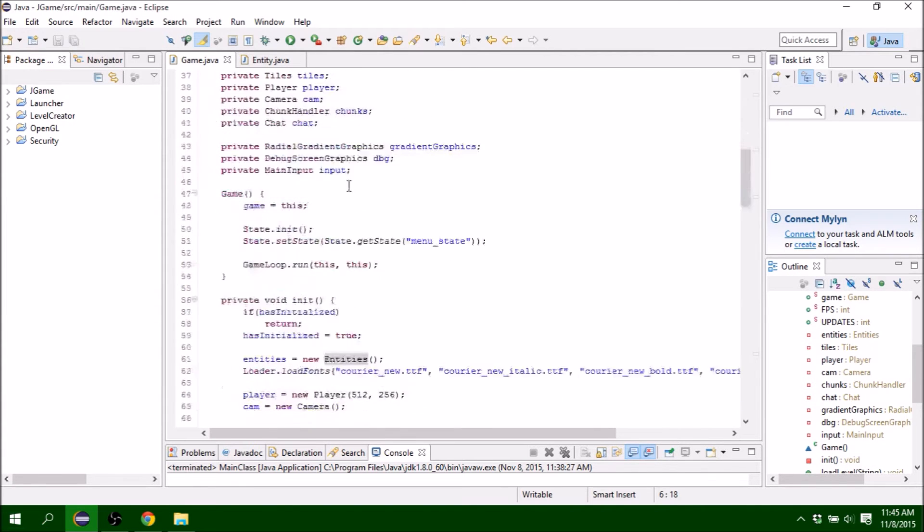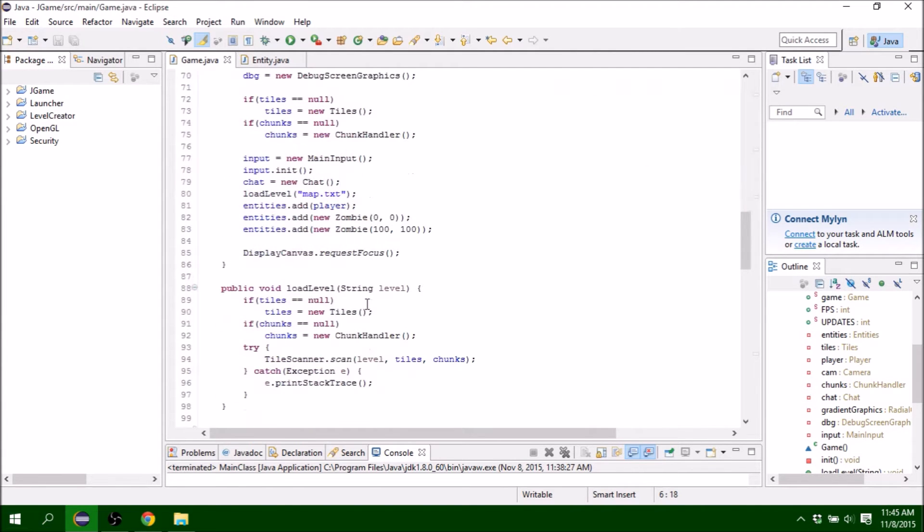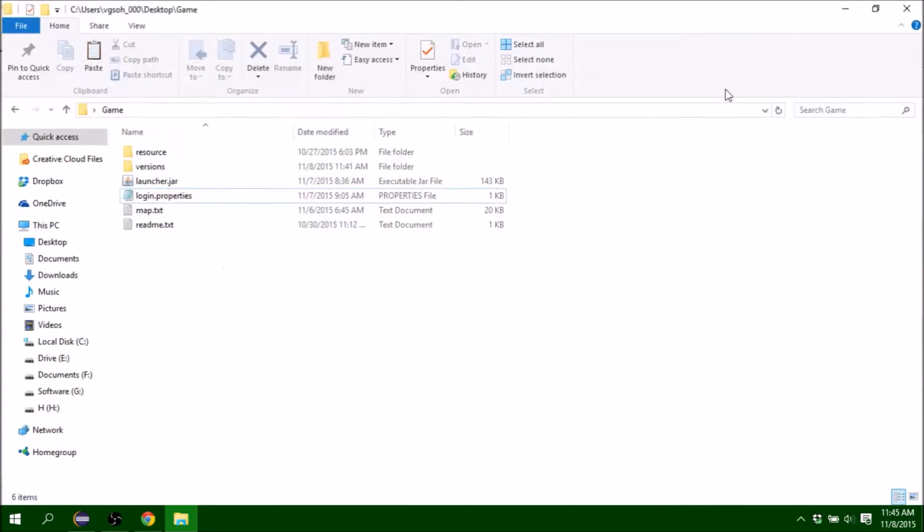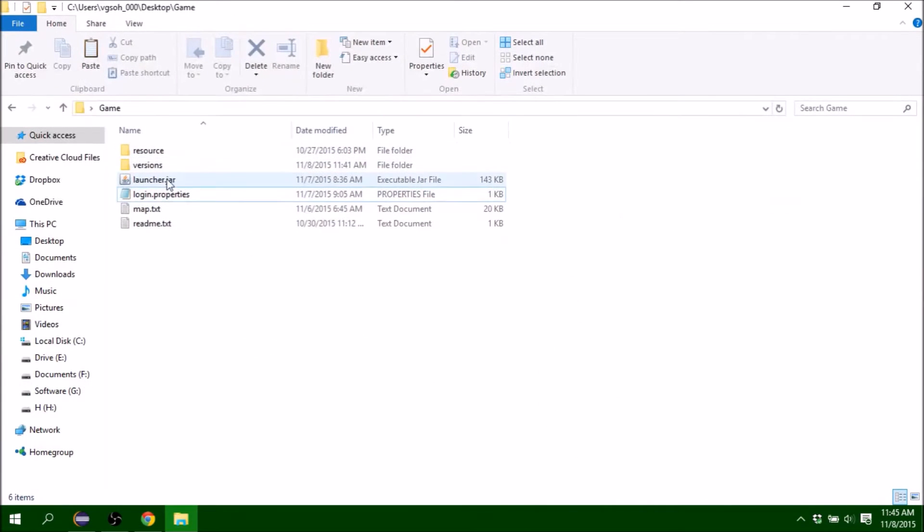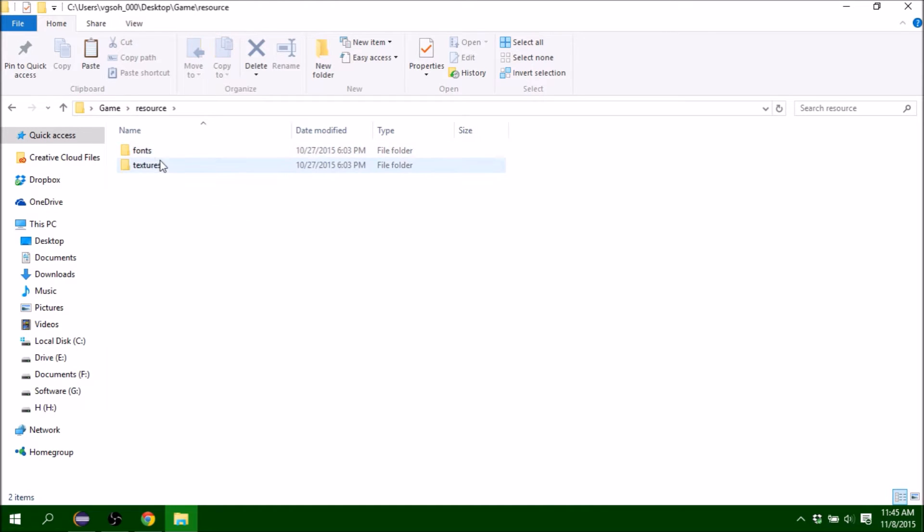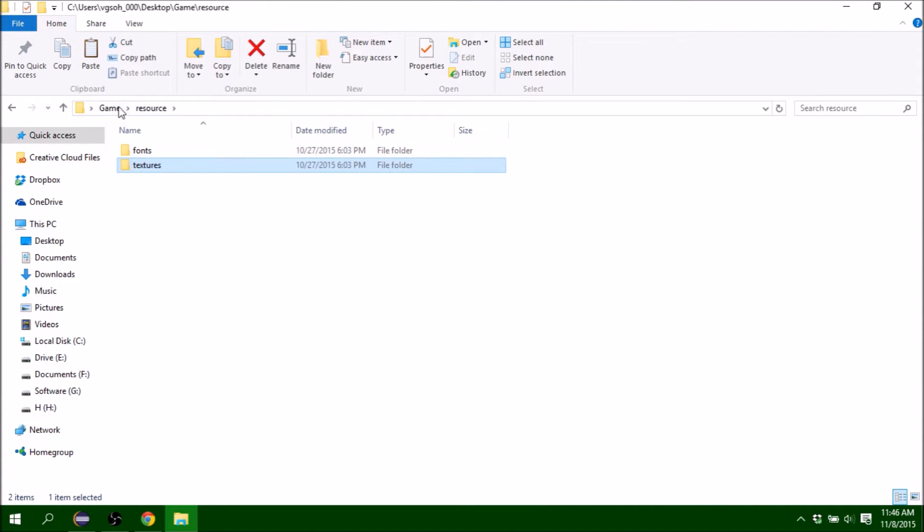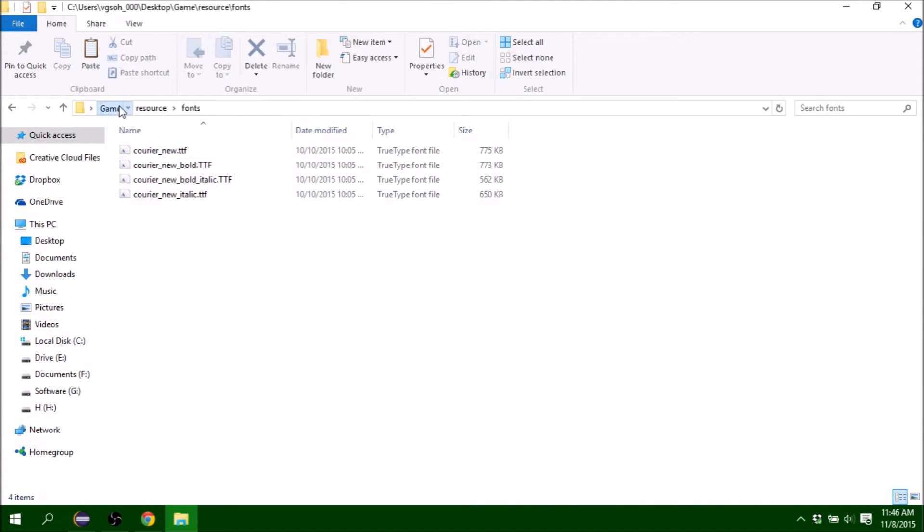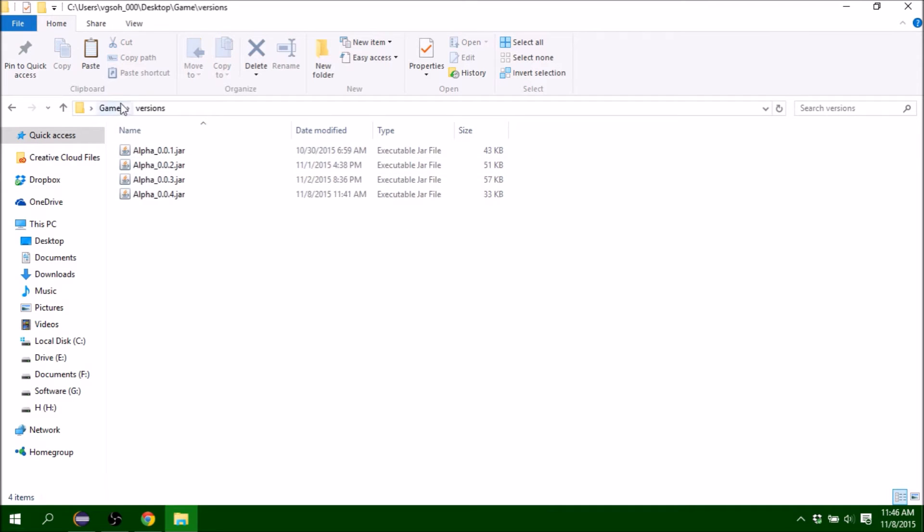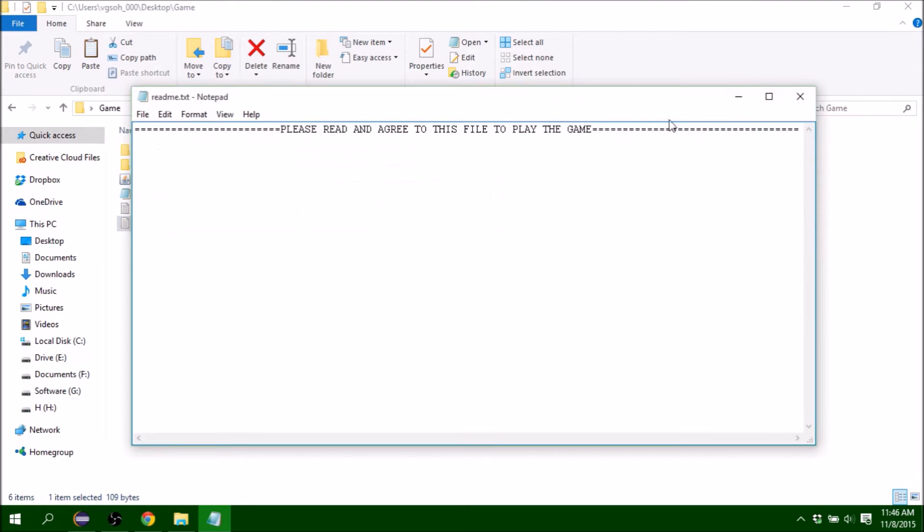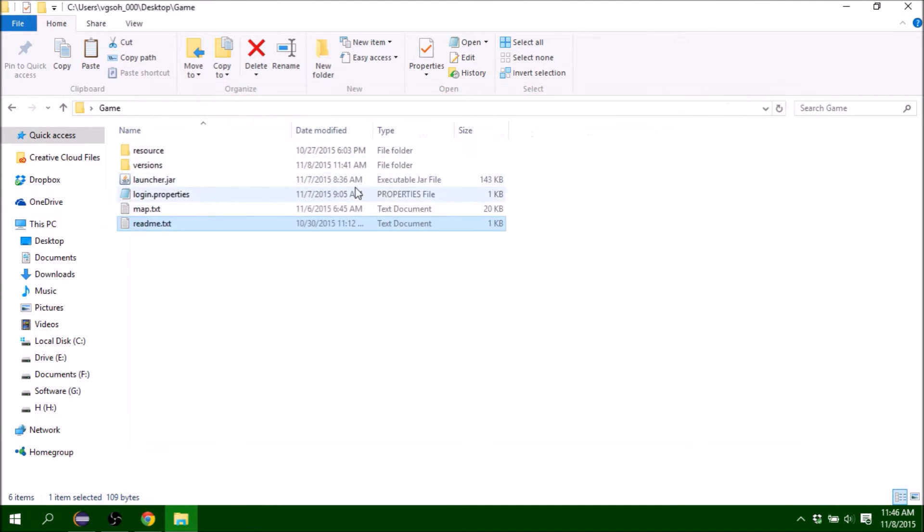This took a lot of work, so let's get right into it. This is the game directory with all the resources. It has the font, the version, the properties, and a readme.txt that I'm going to change.